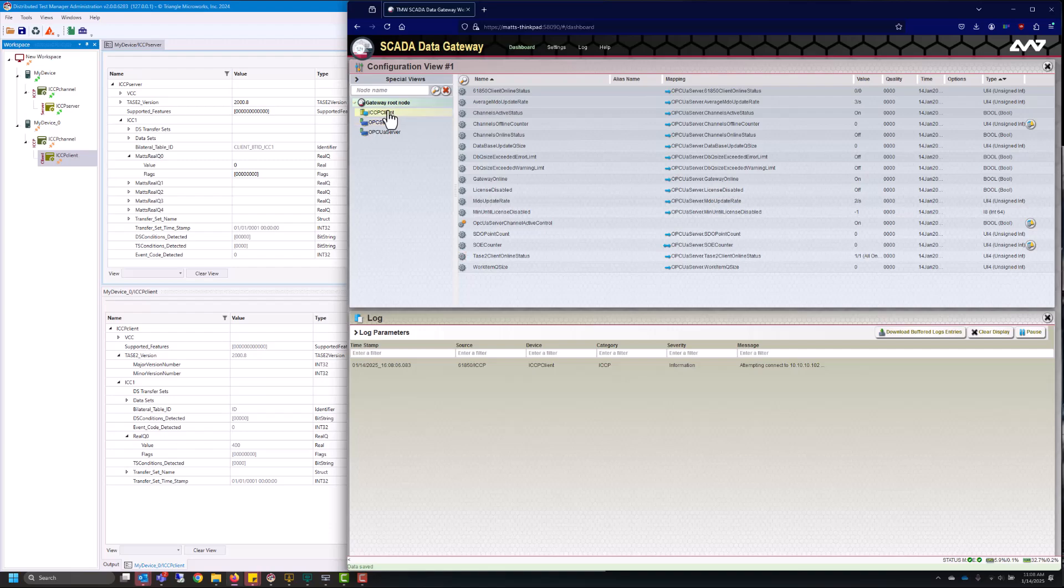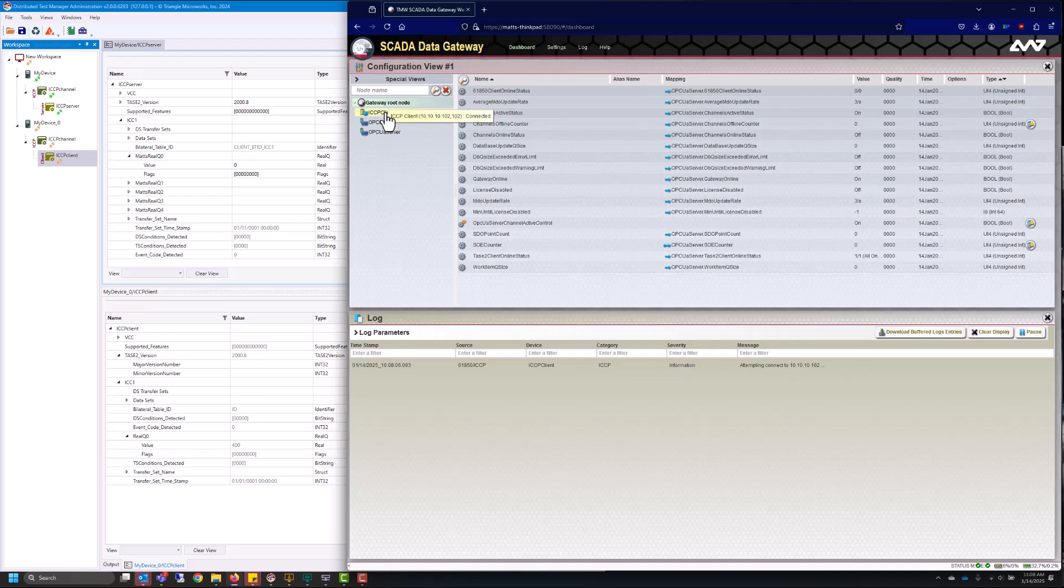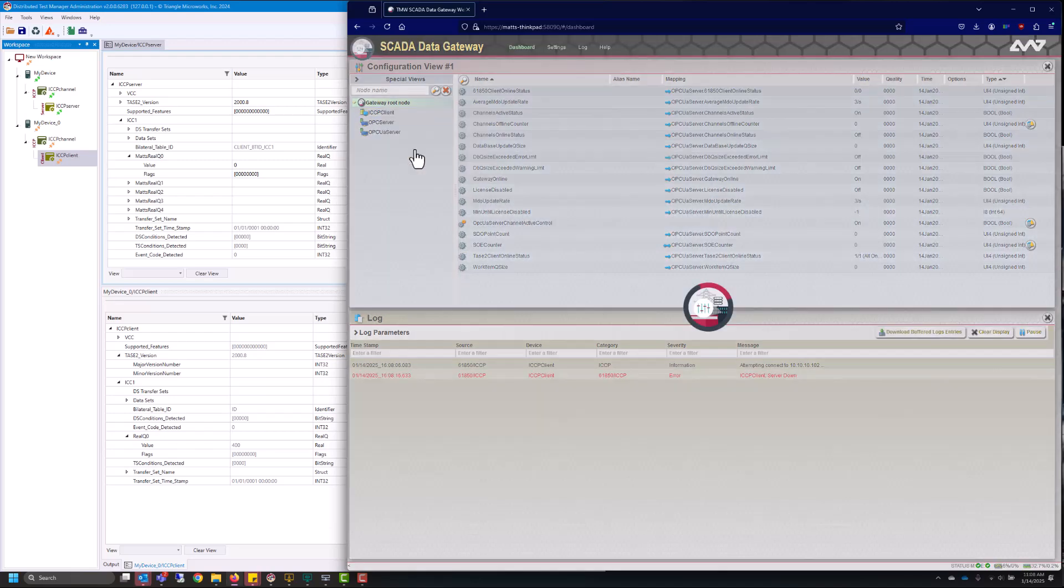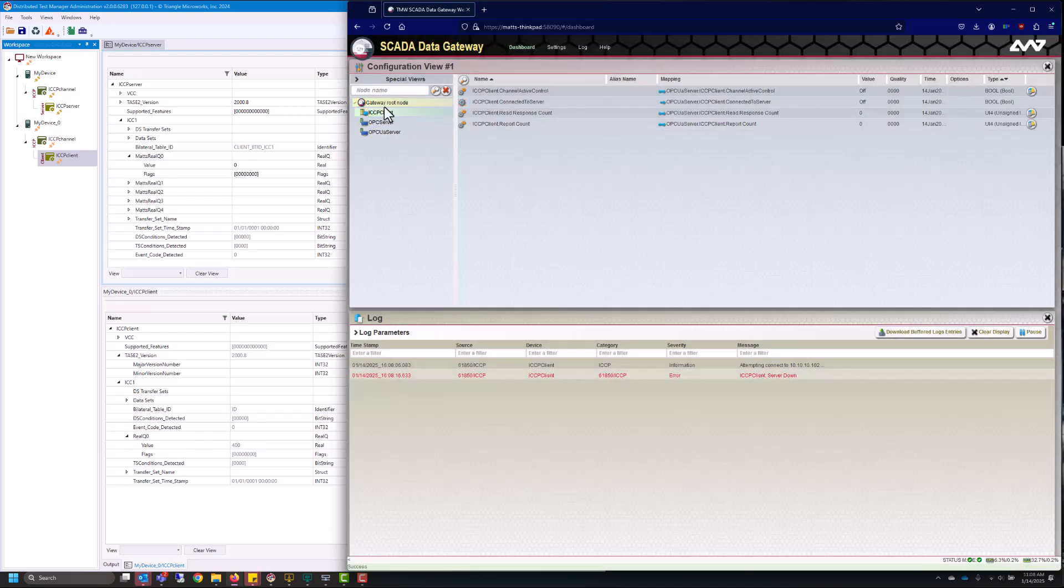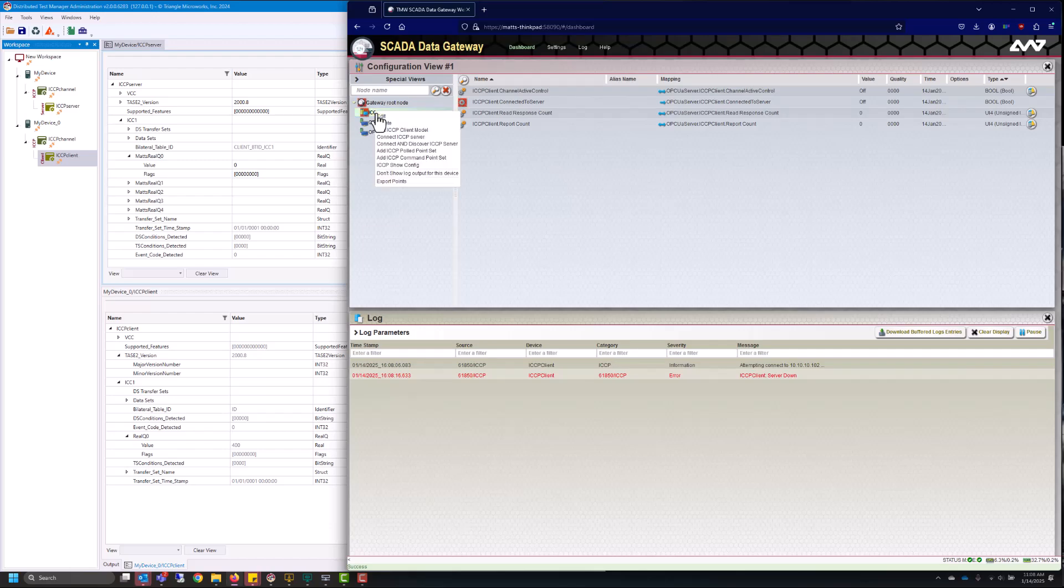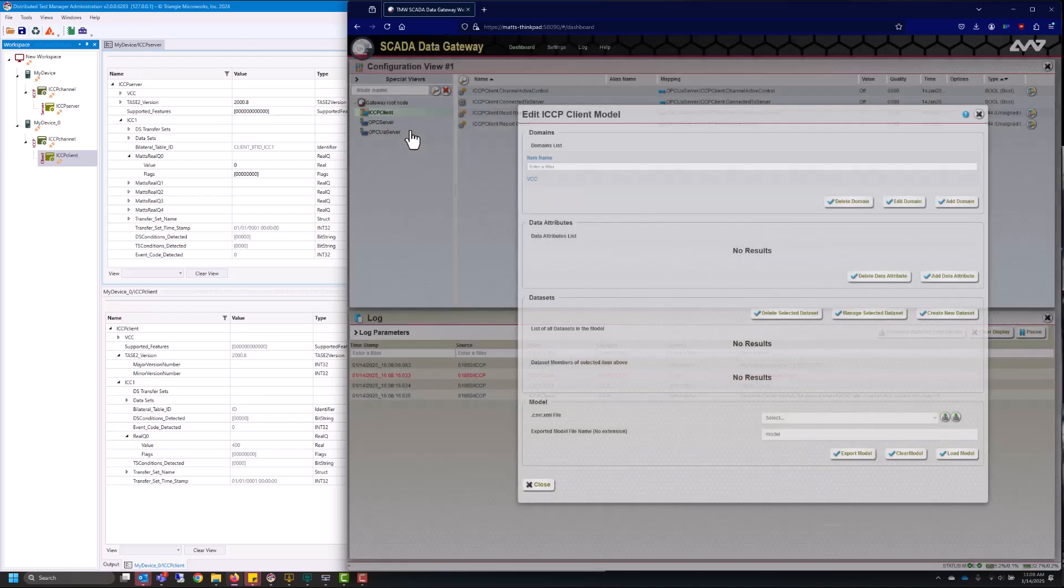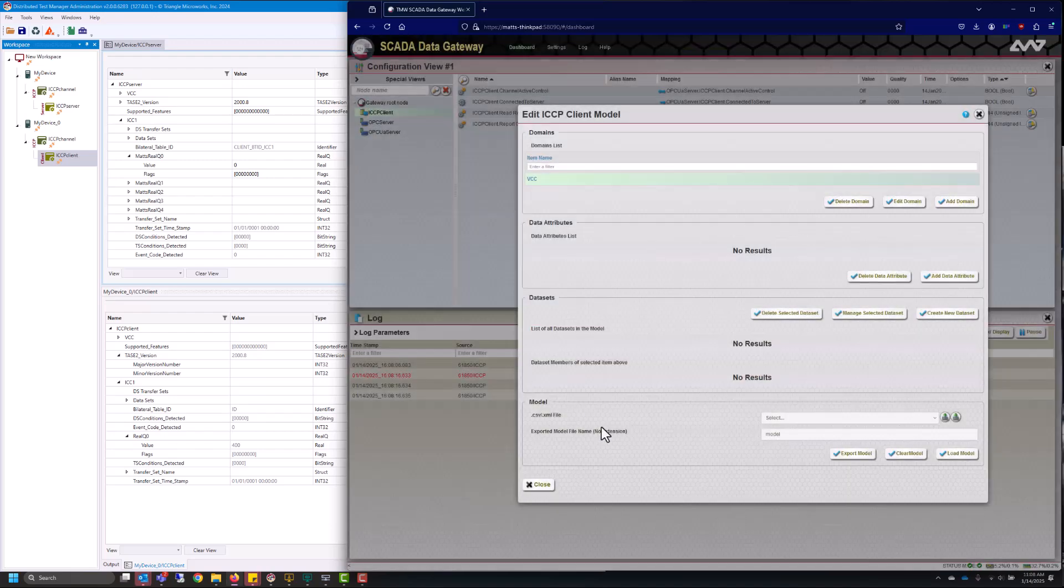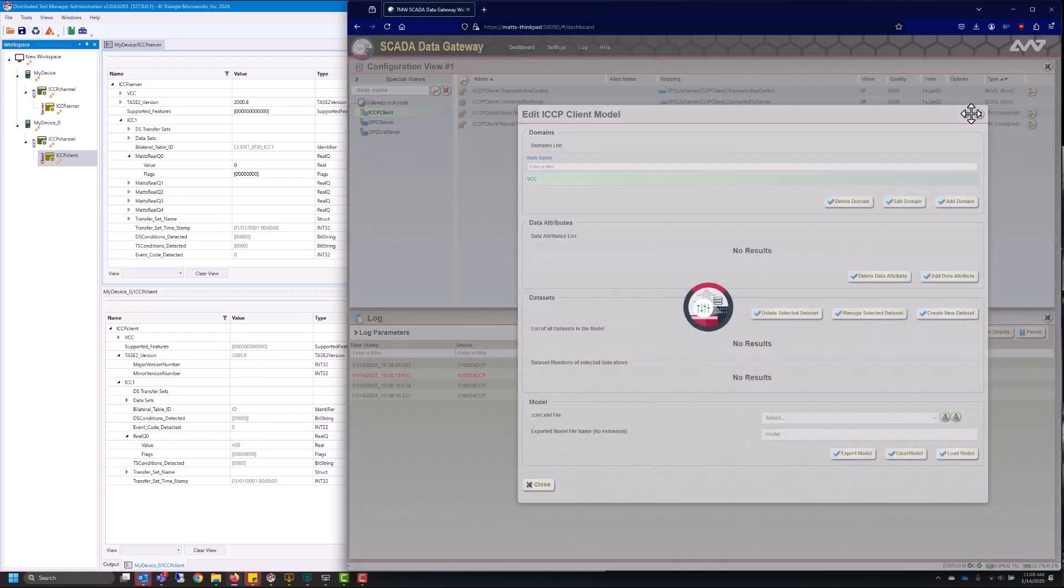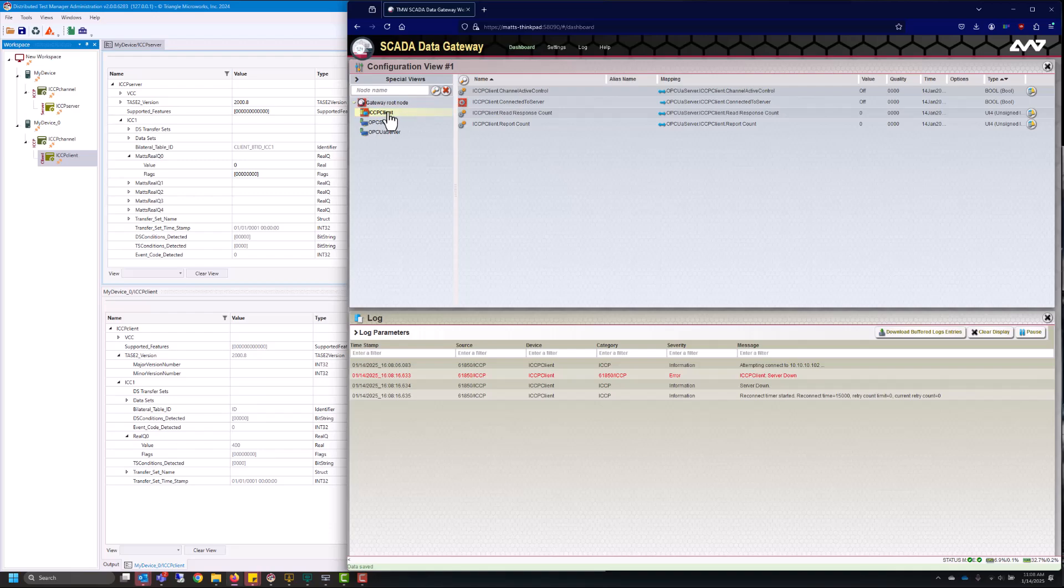Now we need to go ahead and configure it before we can start pulling data. So I'm going to go ahead and disconnect from the server and then there's a few ways you can build up the model. You can go in to edit ICCP client model and configure it manually here. Or what I'll be doing today is I'll just be connecting up to the server and discovering the model itself.